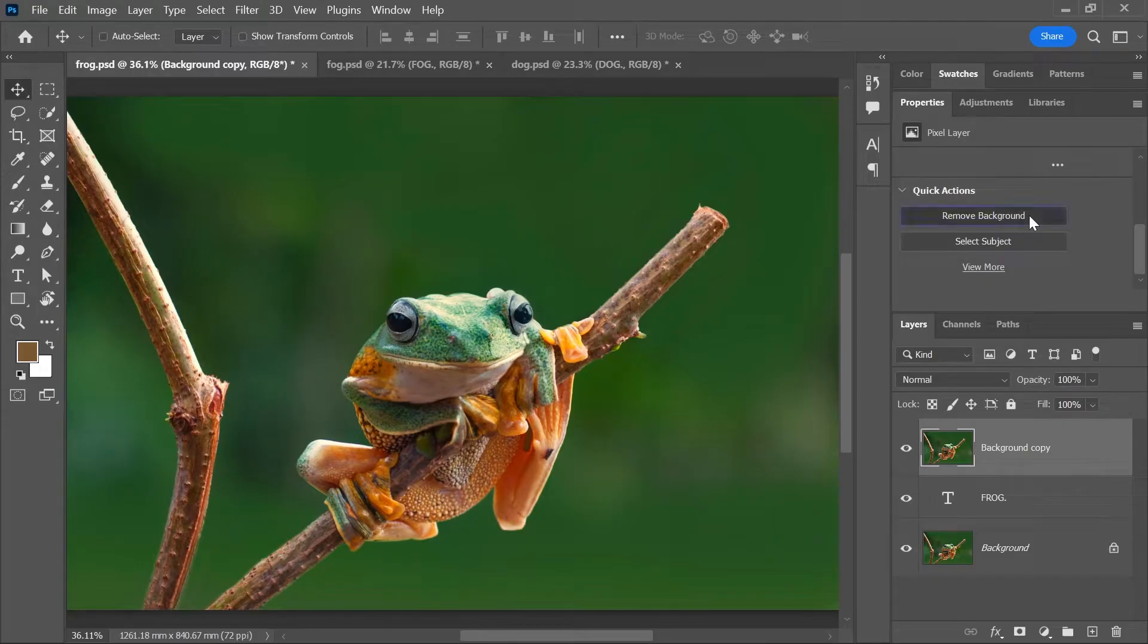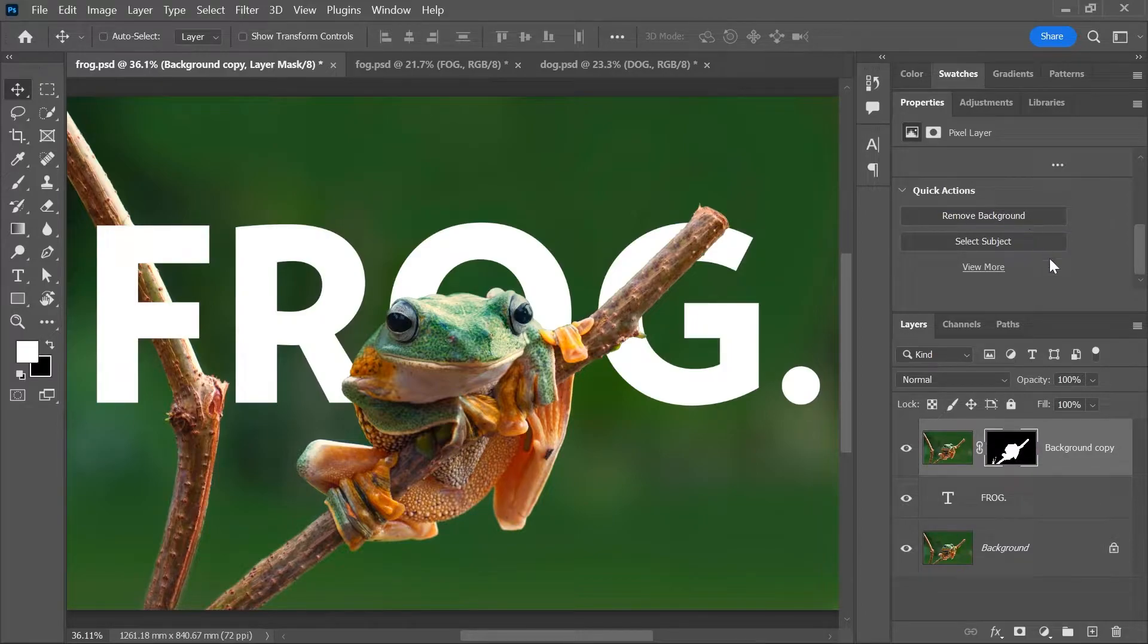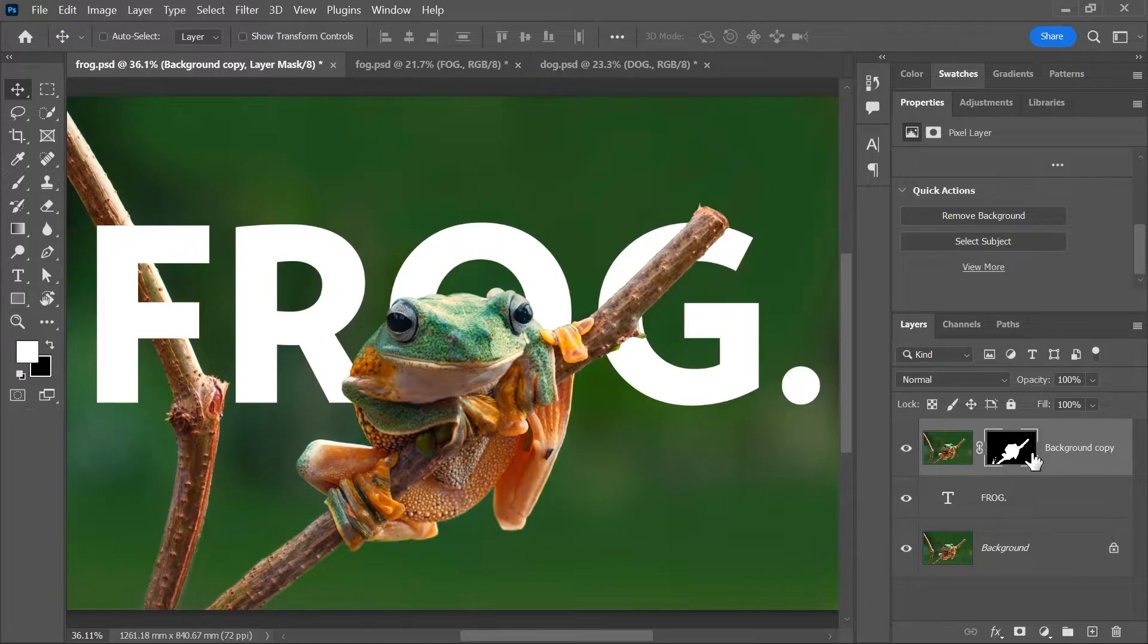Yes, that button actually exists. When you click on it, Photoshop will use artificial intelligence to create a layer mask that hides what it thinks is the background. And it actually did a pretty good job,